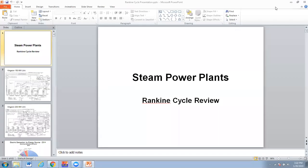Good morning, Cookeville and Tennessee Tech. This is the first of our recorded lectures for steam power plants, and this is the beginning of our thermodynamic review of the Rankine cycle.